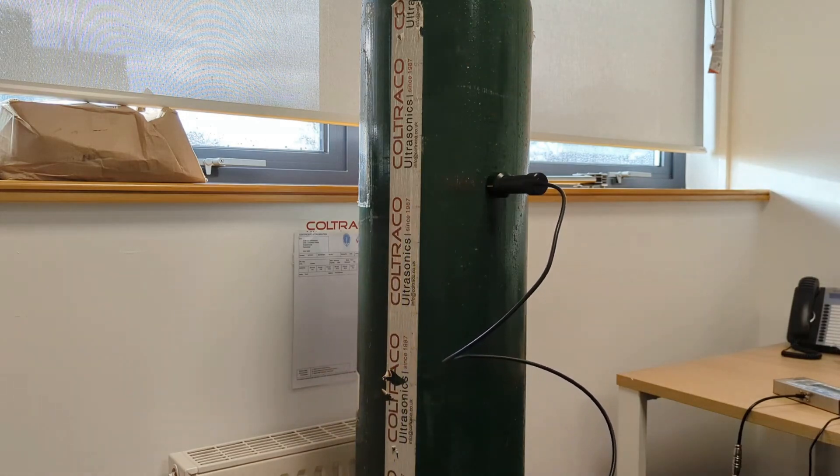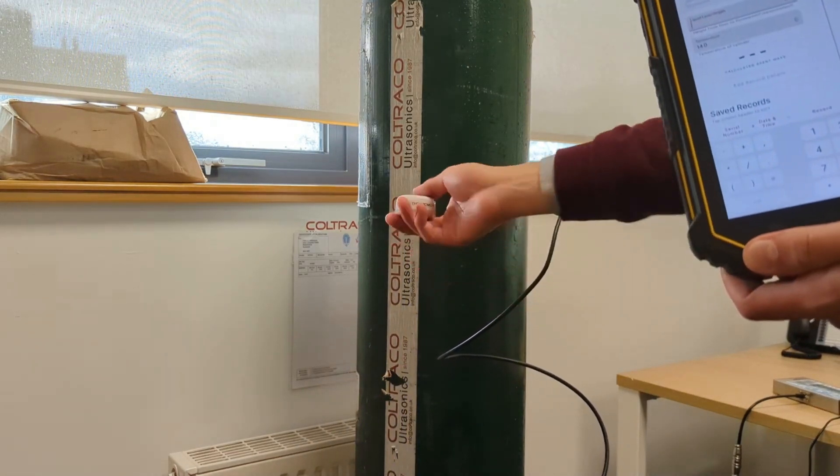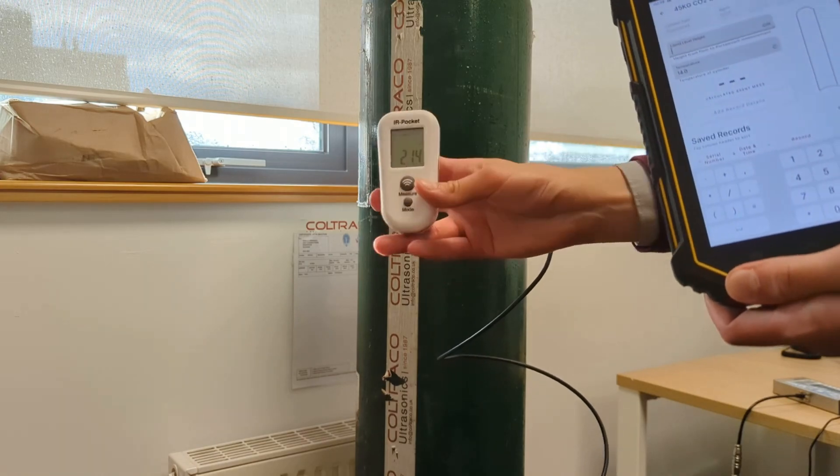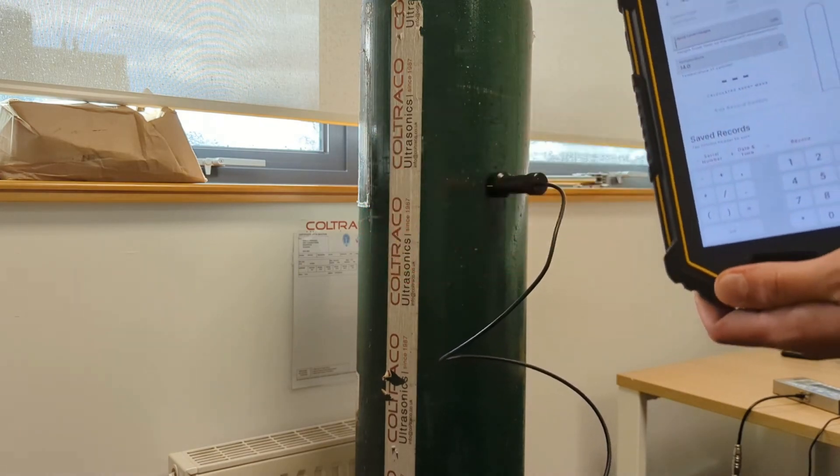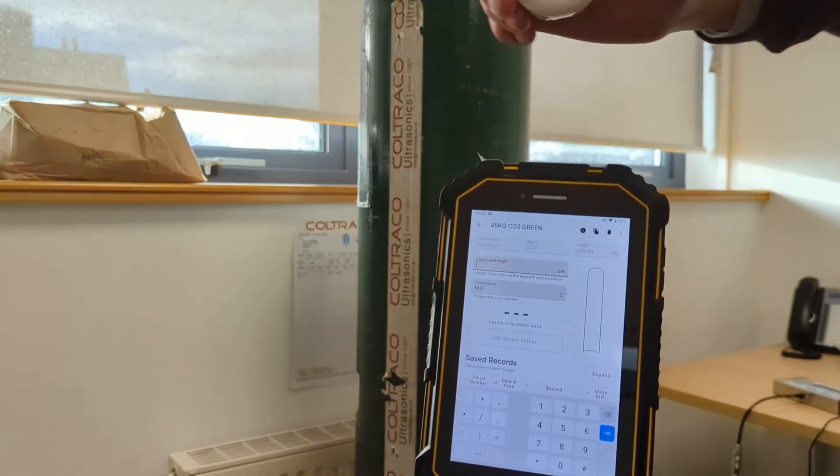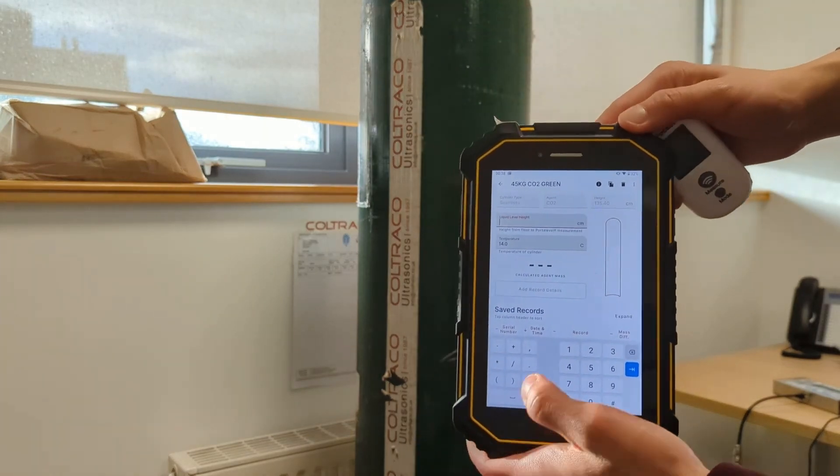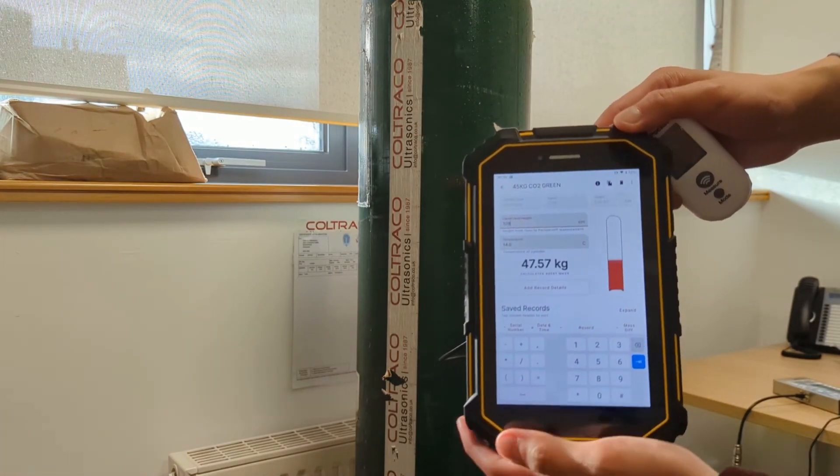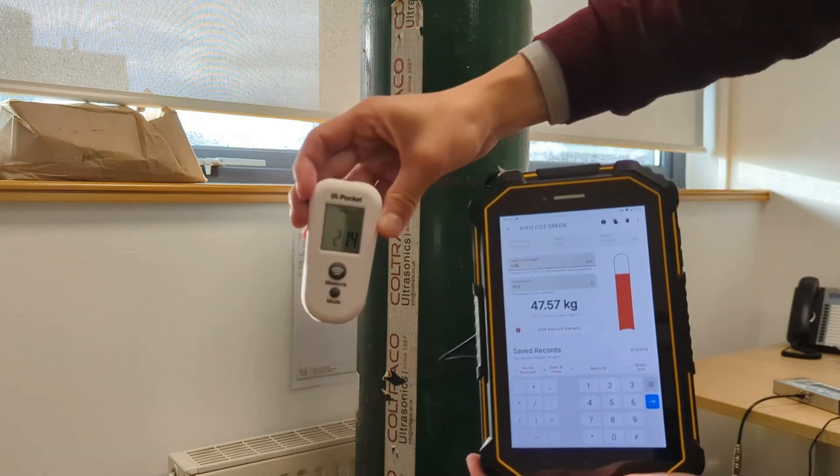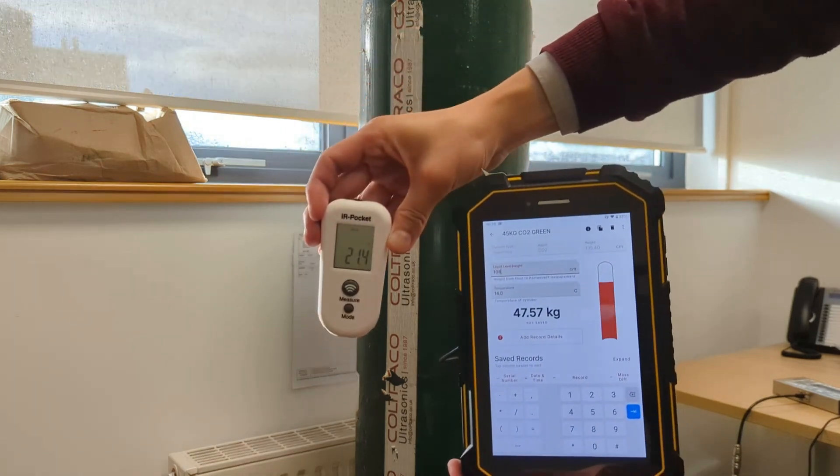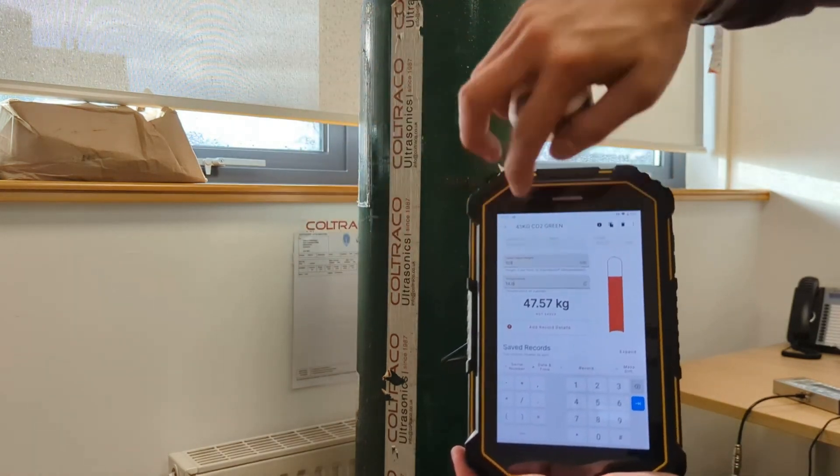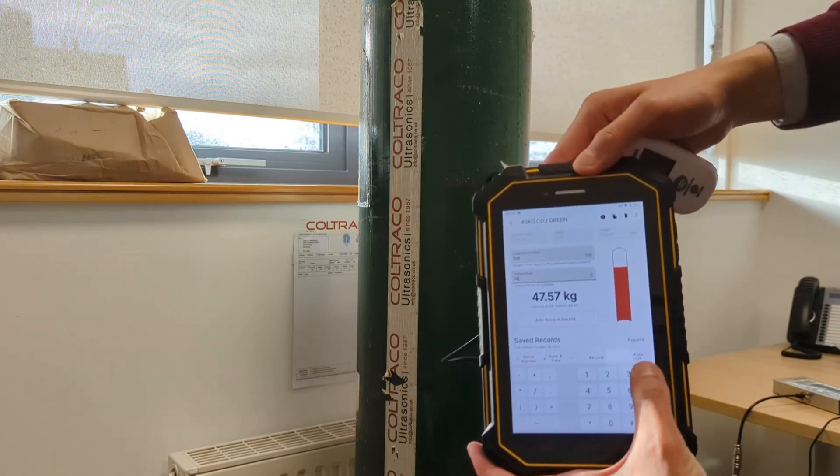And I'm going to retake the temperature of the cylinder again. It's 21.4. So the liquid level height is 108 and the temperature is 21.4.